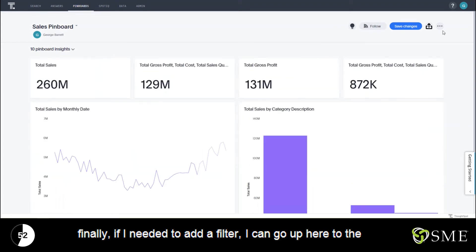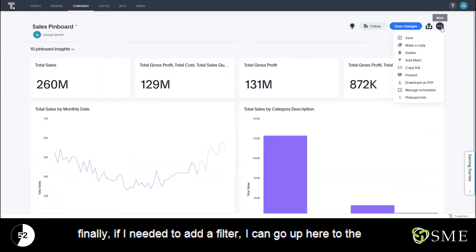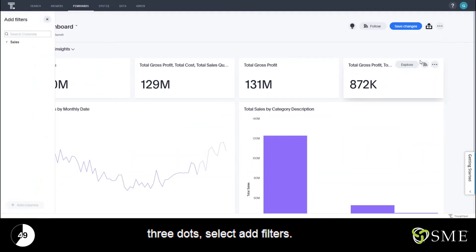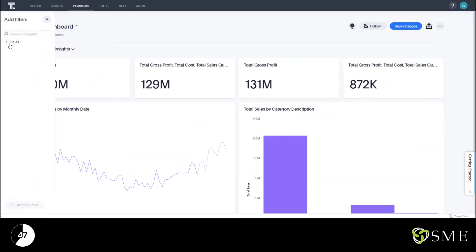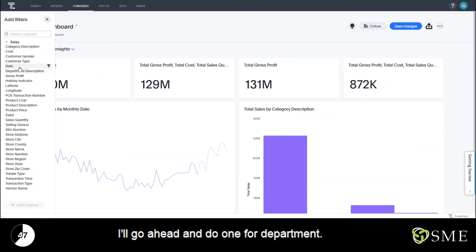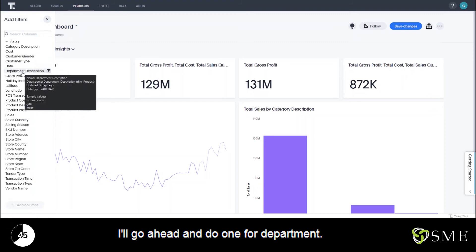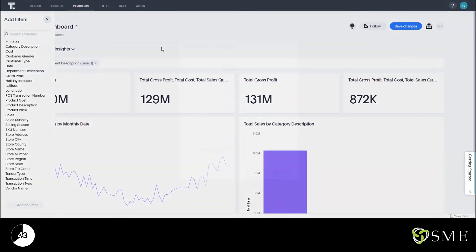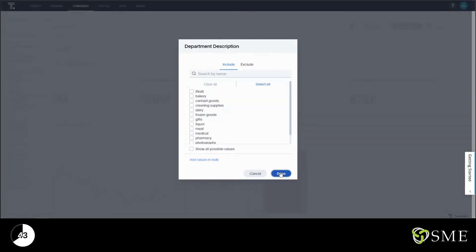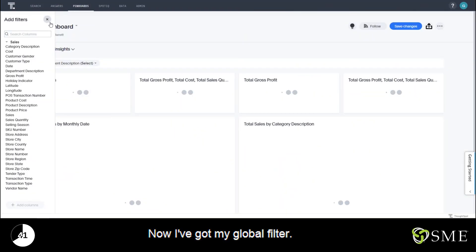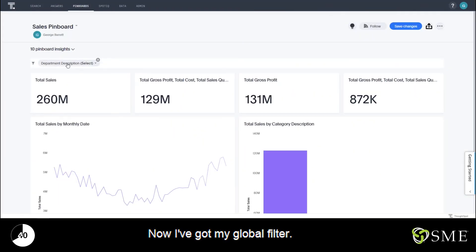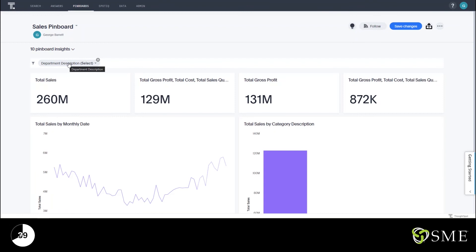Finally, if I needed to add a filter I can go up here to the three dots and select 'Add Filters.' I'll go ahead and do one for department. Now I've got my global filter.